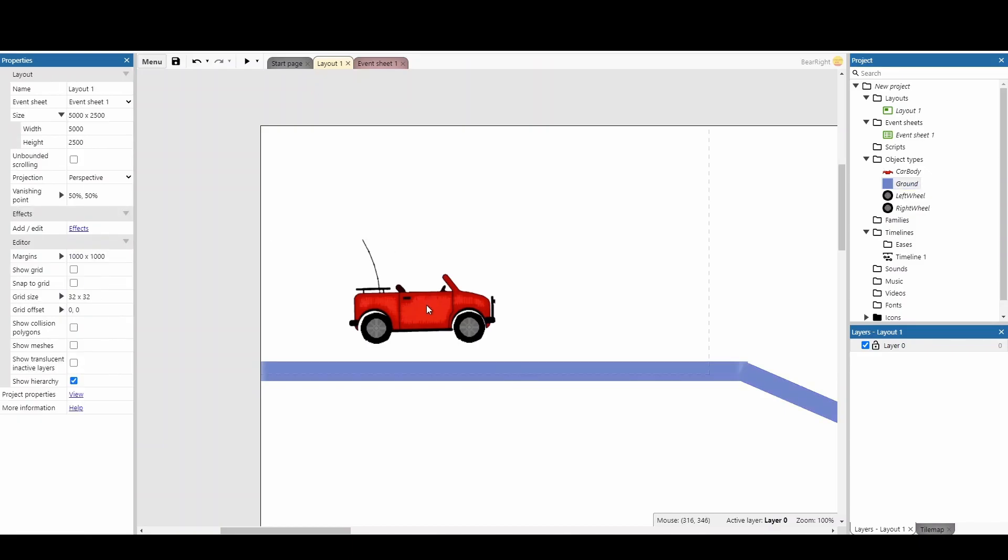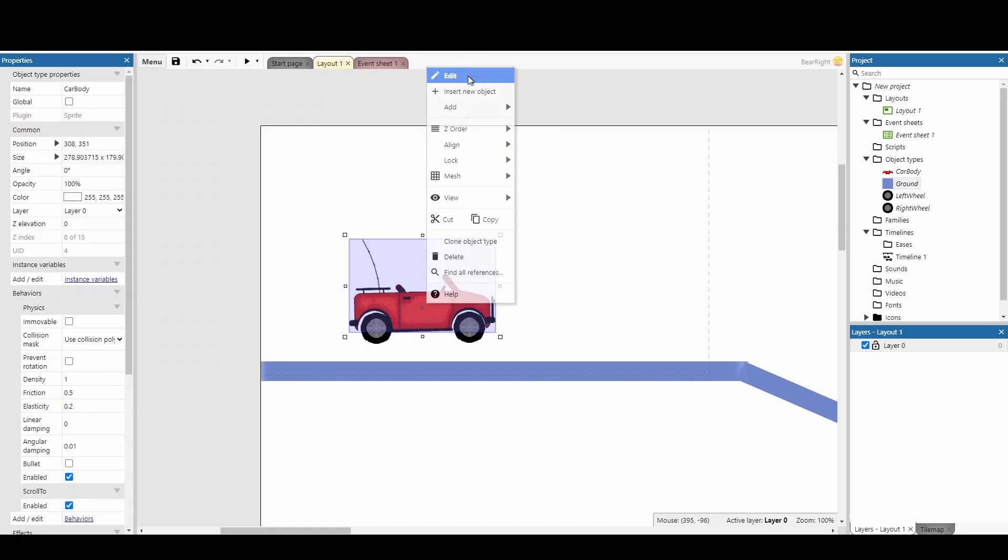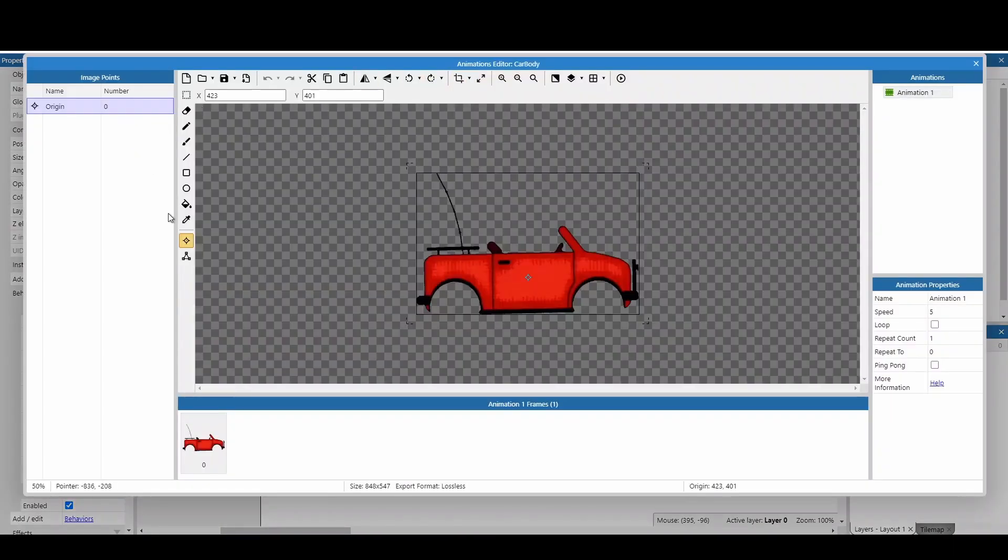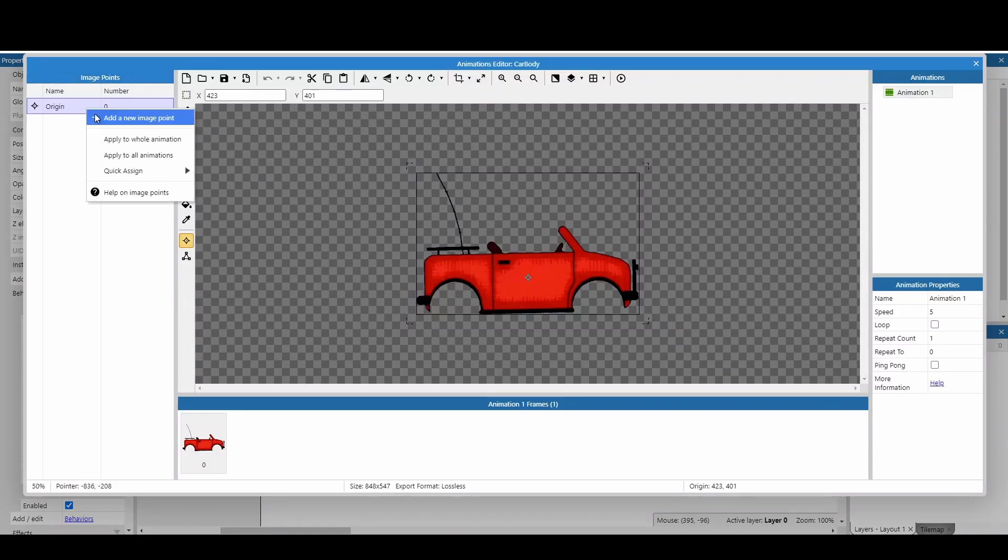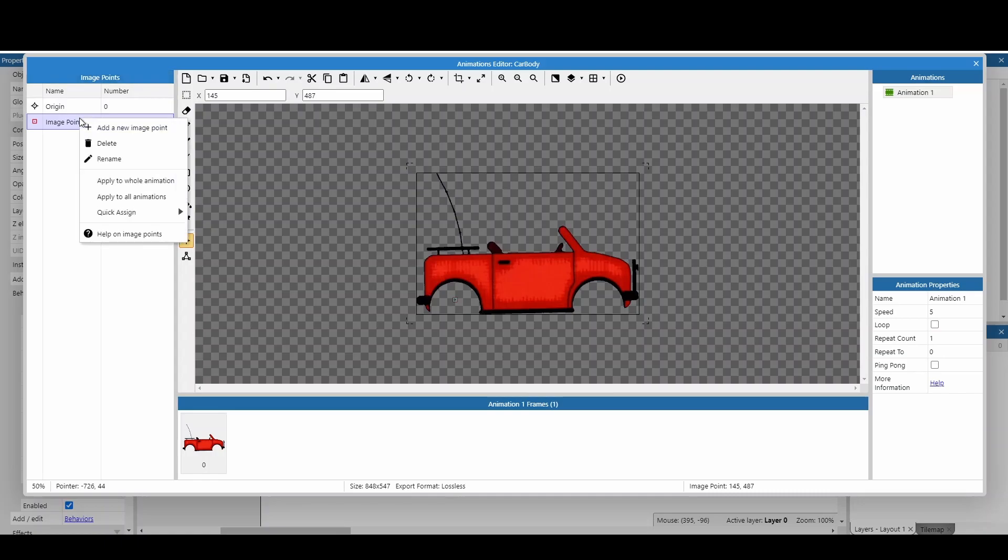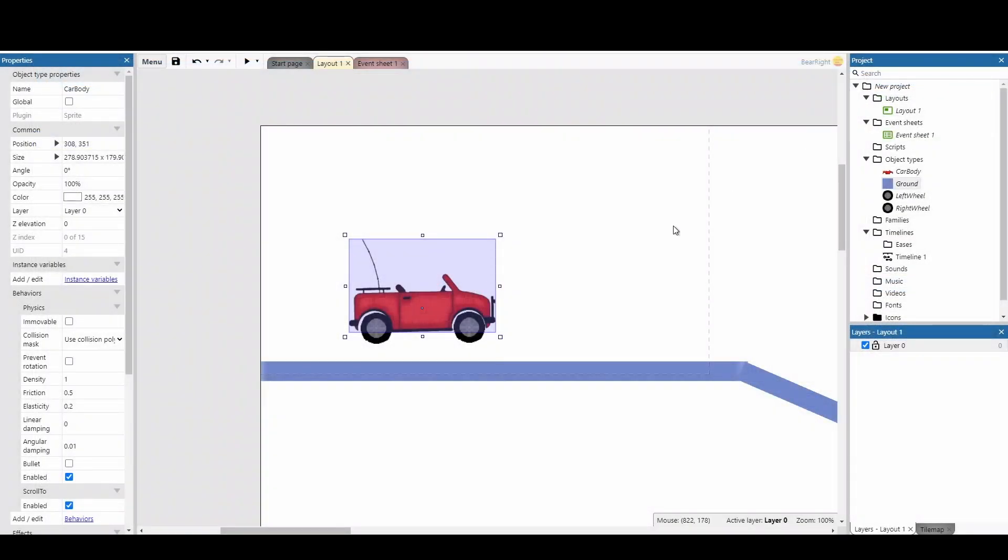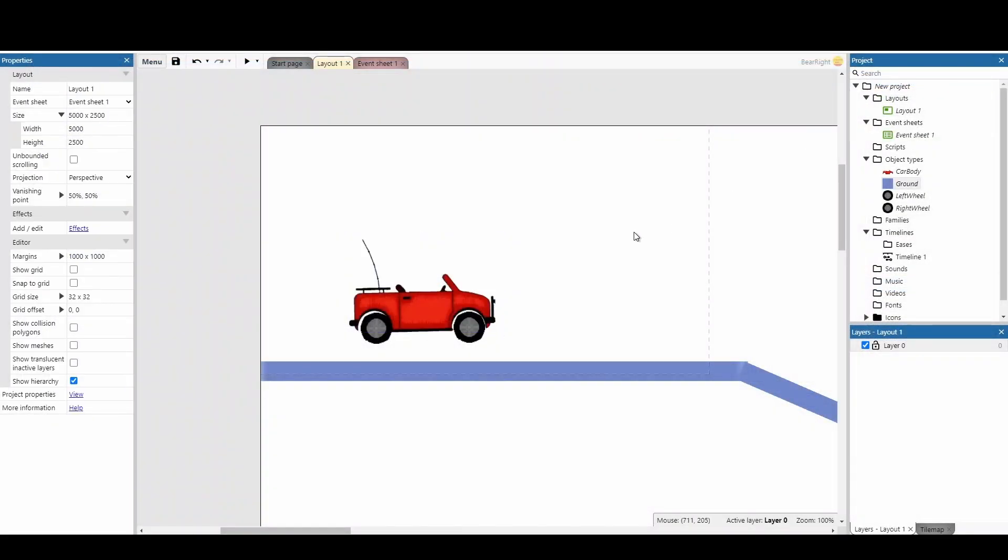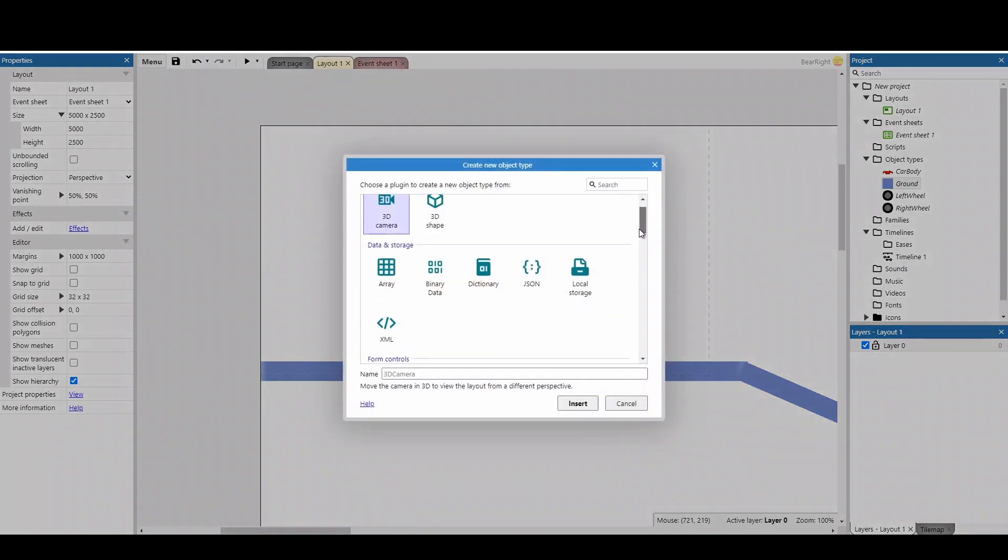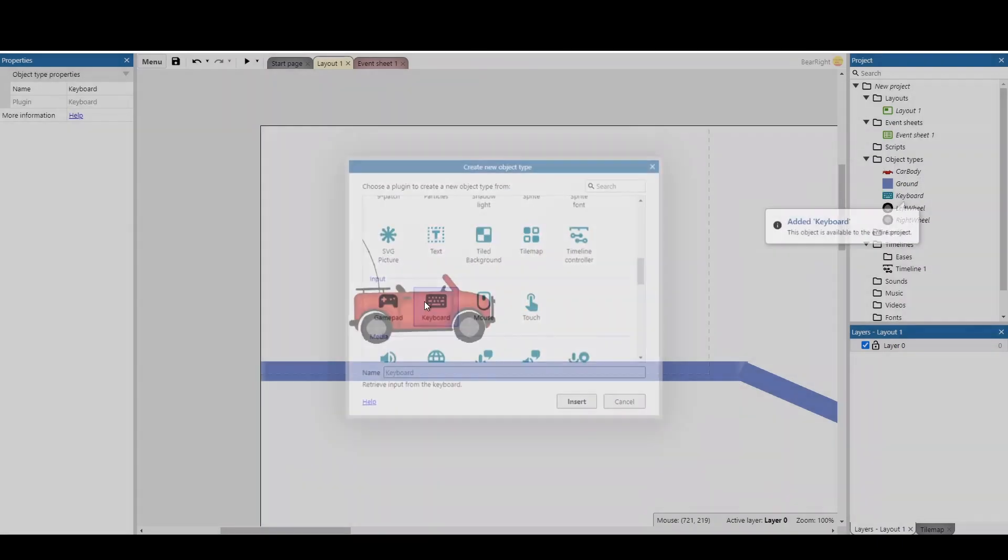Next, click on the car, right-click, and edit the animation. Go down to image points and add two new image points. Image point one is for the left wheel, so place it where you want your left wheel to spawn. Image point two is for the right wheel. Once you're done, hit X. The final thing we need to do on this screen is insert a new object—a keyboard—so we're able to control our vehicle.